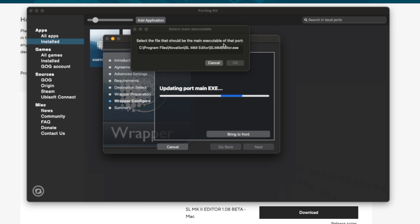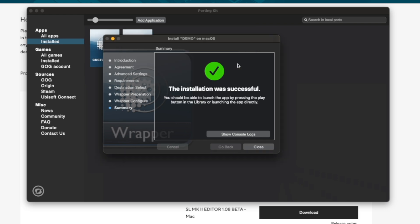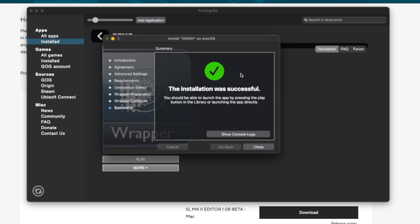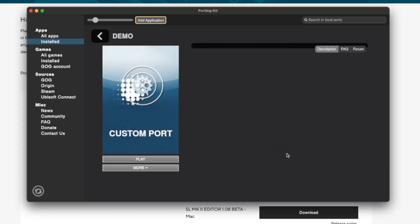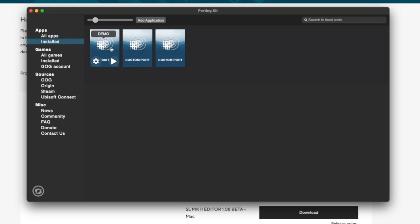And now it prompts us to select the executable file of this port. We only got one choice here so we press OK. And the installation was successful so we close this and now I have this port here that is called demo. So if we go back here you can see it among my other ports.